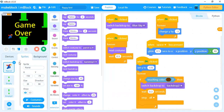Now let's understand the code for the parrot. First, whenever you start, it will switch to the Blue Sky backdrop so you get a nice colorful background. When the flag is clicked it will say next costume, giving the effect that the bird is flying. When the flag is clicked, change Y by minus 3 so the bird always tends to fall in the air.